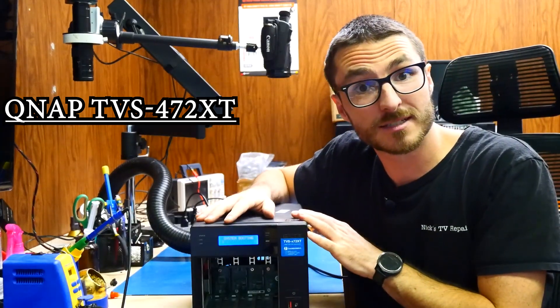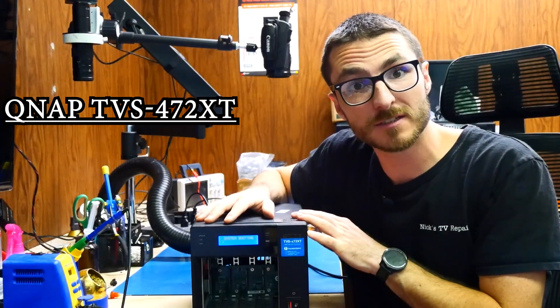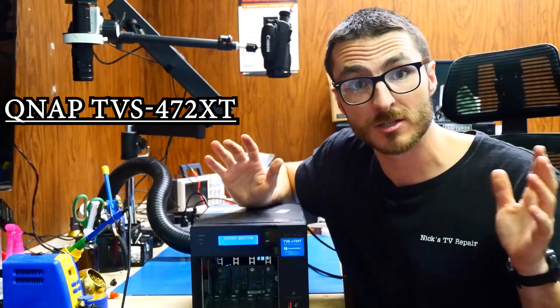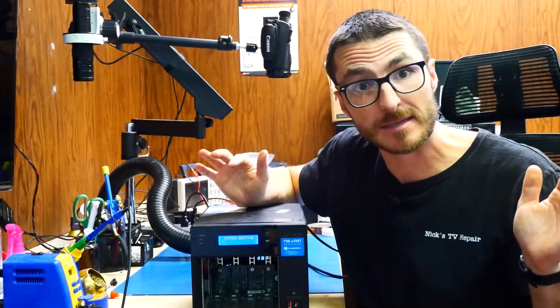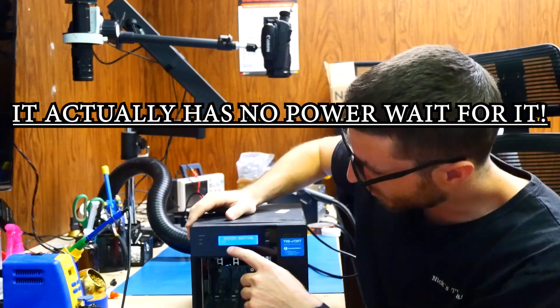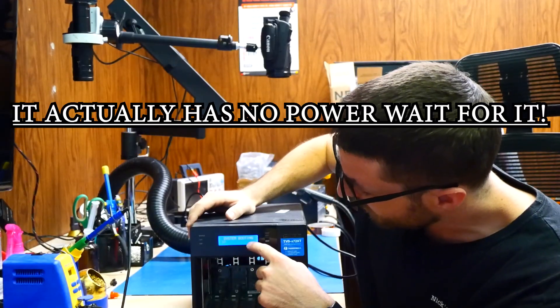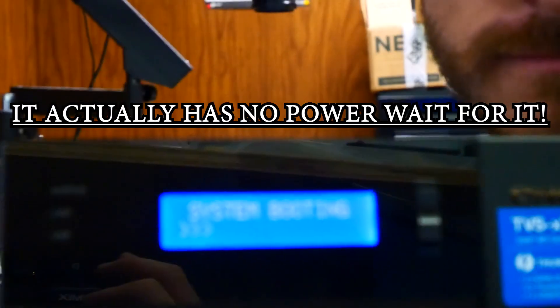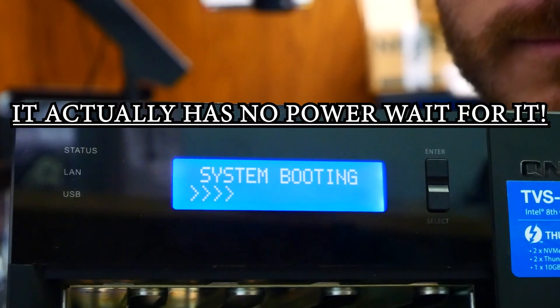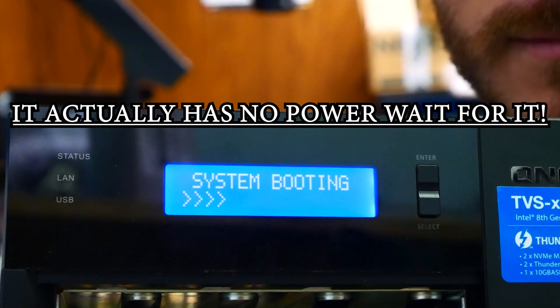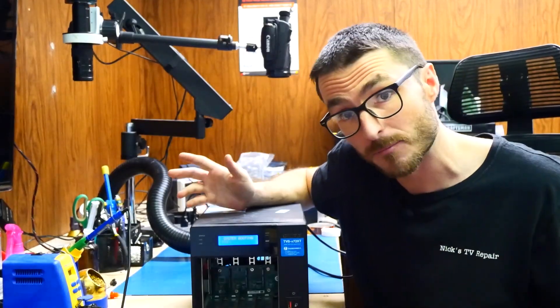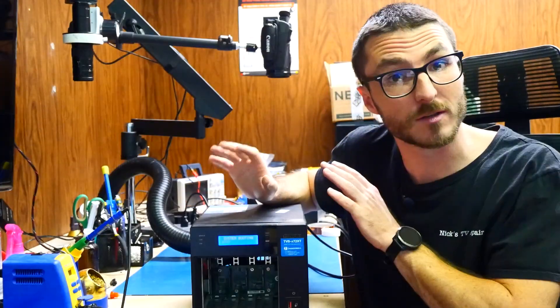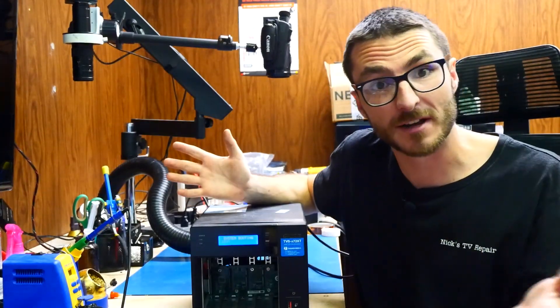A customer sent us this QNAP unit for repair which is currently stuck on the booting screen. It's been doing that for about an hour now, so clearly it is not booting through. So let's open it up and find out why.